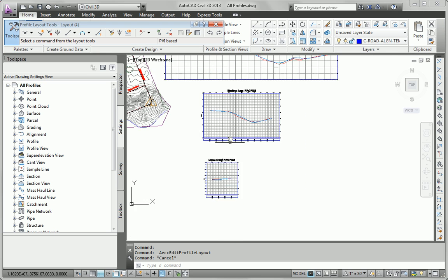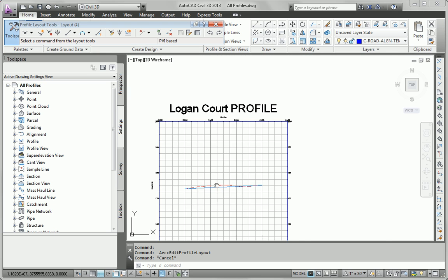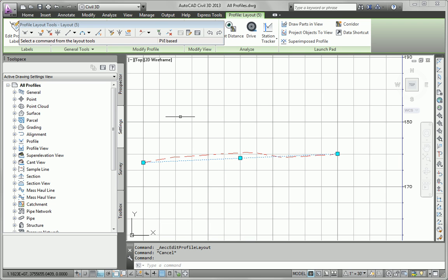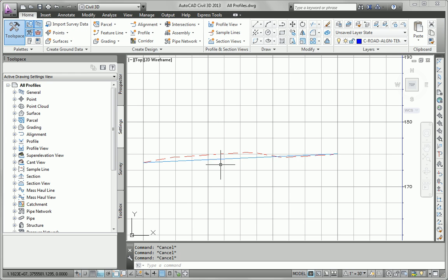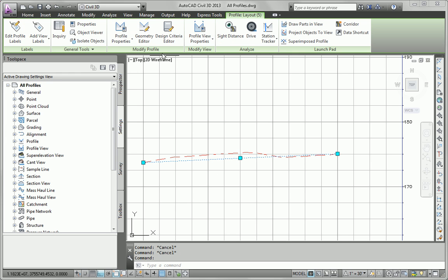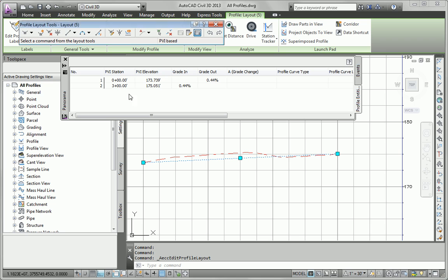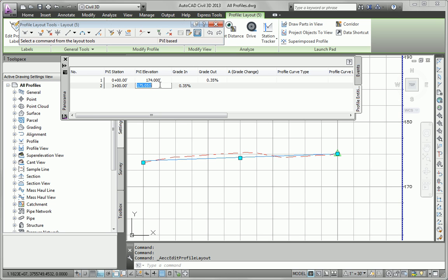And now we'll go to Logan Court and do the same thing. So, again, I'll click Geometry Editor, Profile Grid View. This one's pretty easy because it's already rounded off for the stations. For the elevations, this is going to become 174 and this is going to become 175.